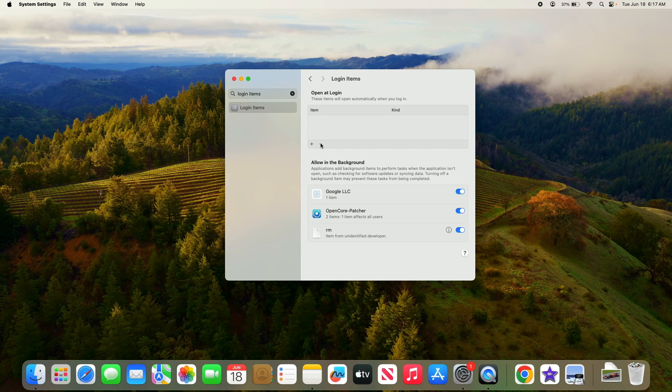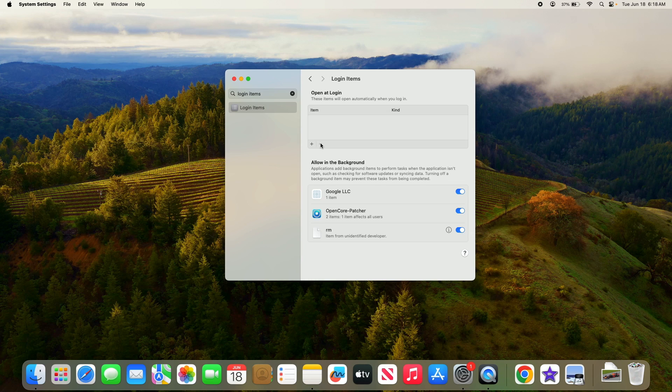The program will no longer start automatically when you login. So that's how to disable startup programs in Mac. Thanks for watching.